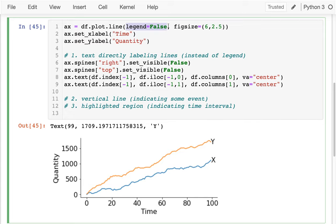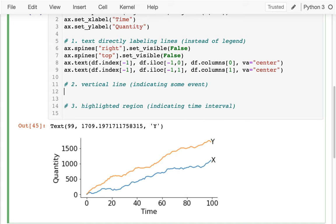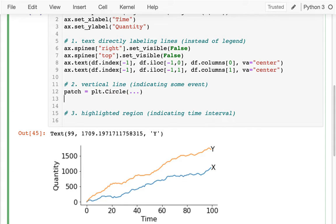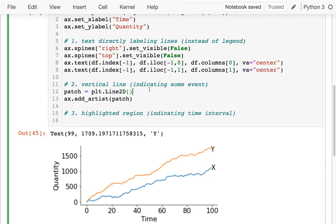The next thing we wanted to do was draw a vertical line indicating some sort of event. We saw before that we would add patches if we wanted to draw a circle — we'd say something like patch = plt.Circle, and then ax.add_artist passing in the patch object. Instead of a circle, if I want to draw an extra line, I can say something like Line2D. I see that I have to pass in two things: xdata and ydata. The way it works is I have a bunch of x-coordinates and y-coordinates that pair off.